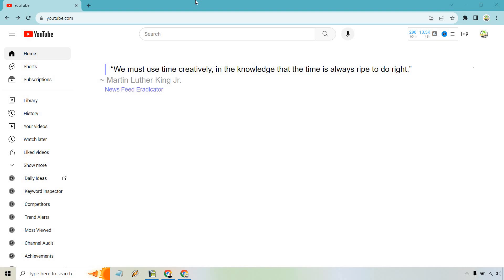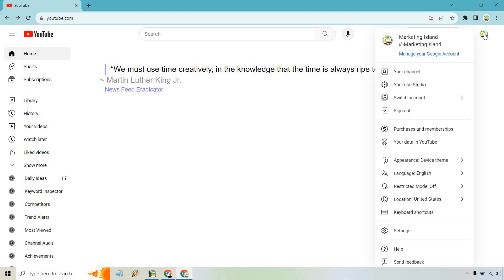It's very easy to do when you're on your homepage. And don't worry, I just have a newsfeed eradicator, so there's no main videos here. What you want to do is click on your icon here and then simply scroll down and then go to your data in YouTube.